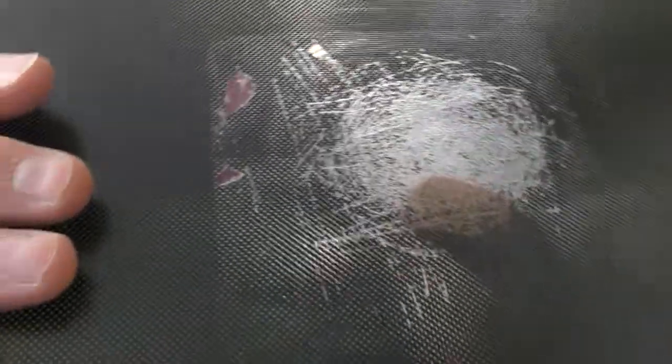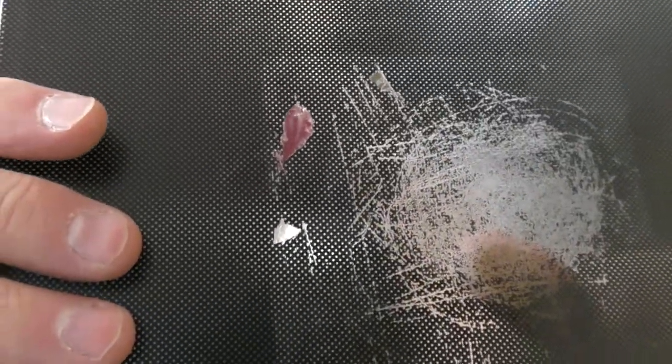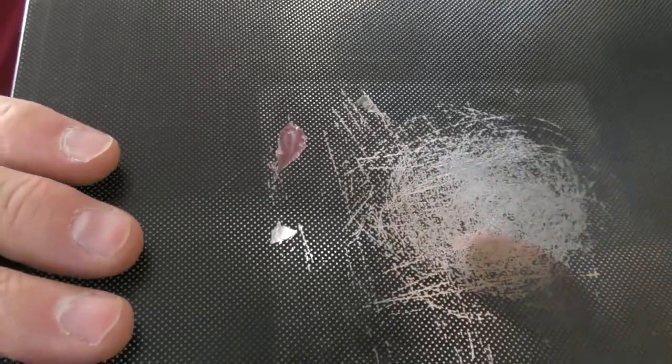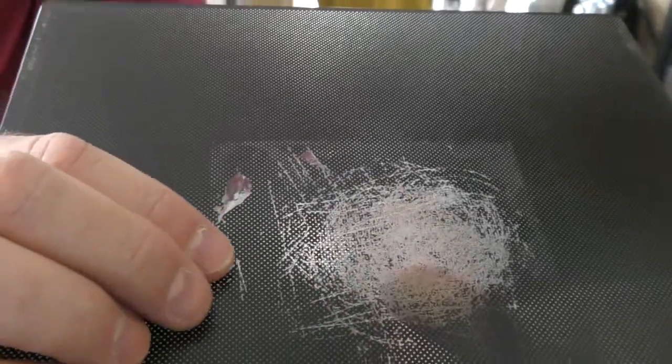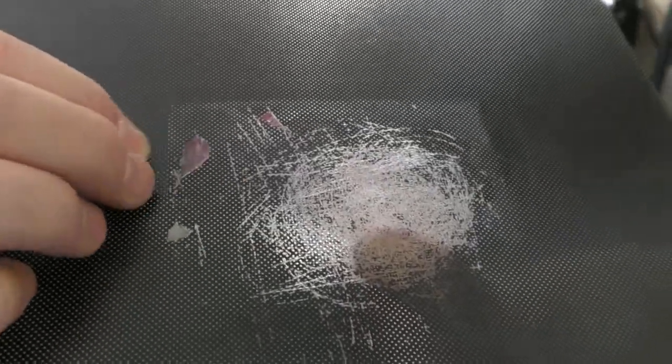I only have a 50 or 60 degree build plate temperature. I think that print was 60, and it was on for obviously hours and hours.